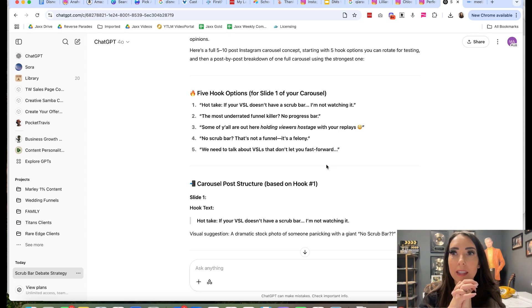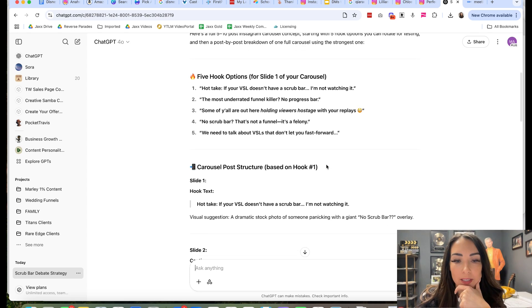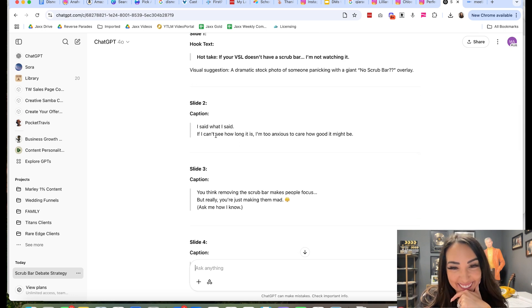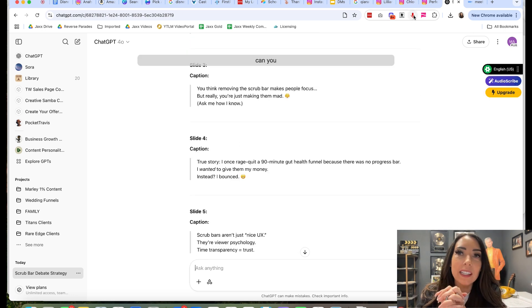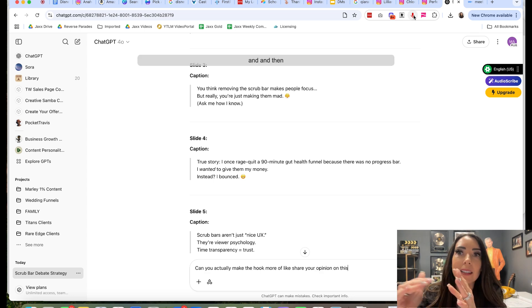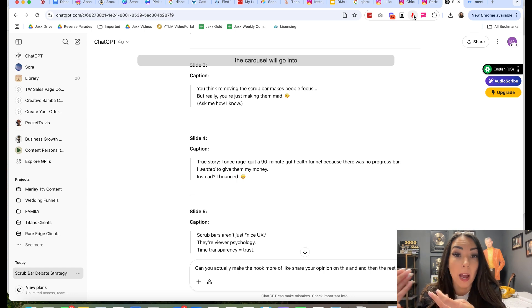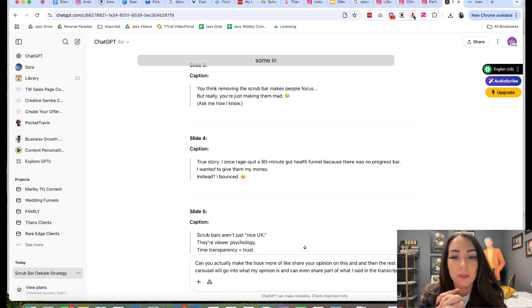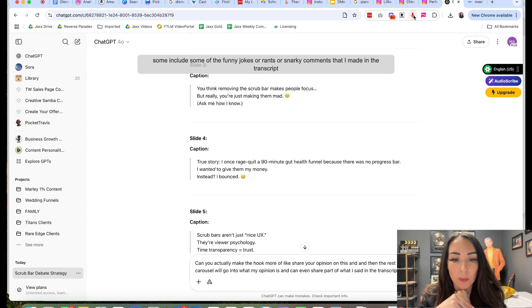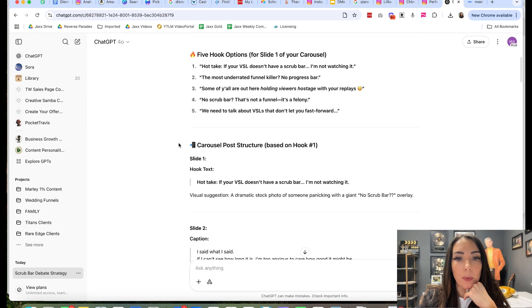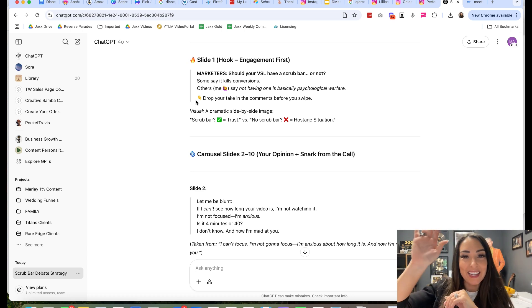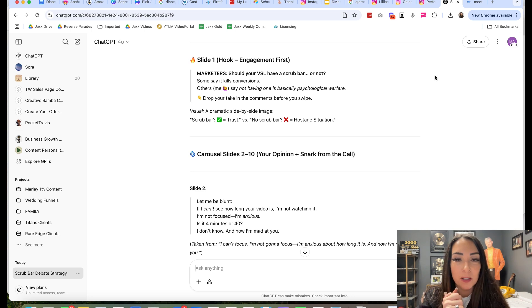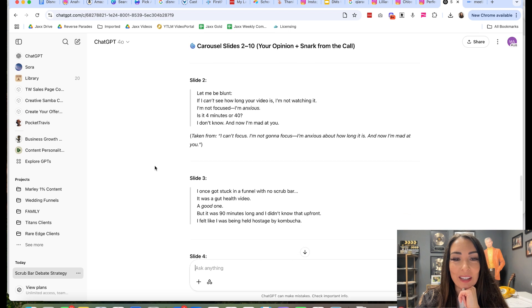The most underrated funnel killer. No progress bar. Some of y'all are out here holding viewers hostage with your replays. That's funny. No scrub bar. That's not a funnel. It's a felony. We need to talk about VSLs that don't let you fast forward. That's interesting. So I like those. I want to make it something that the answer is scrub bars a little bit later. So let me see this. If you're VSLs in a scrub bar, I'm not watching. I said what I said. I'm going to change this. Can you actually make the hook more of like share your opinion on this? And then the rest of the carousel will go into what my opinion is and can even share part of what I said in the transcript include some of the funny jokes or rants or snarky comments that I made in the transcript when my clients and I were kind of laughing about this.